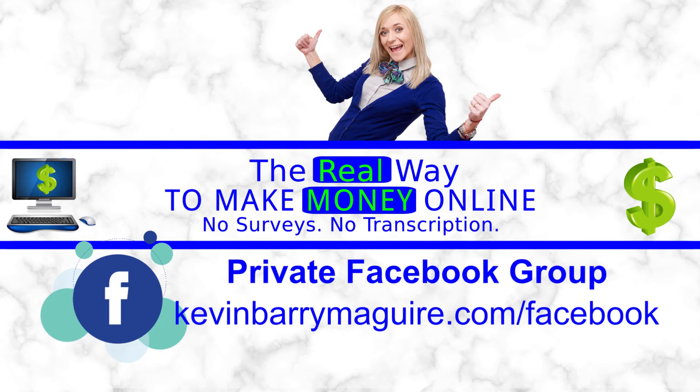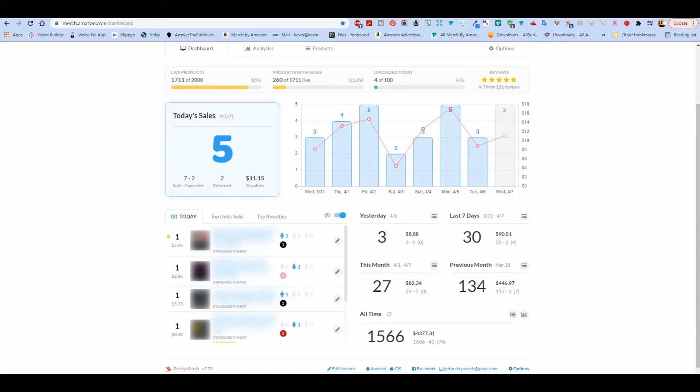Hello, I'm Kevin, and this is The Real Way to Make Money Online. So this week, not too shabby. Worst day was two sales. Can't complain about that.